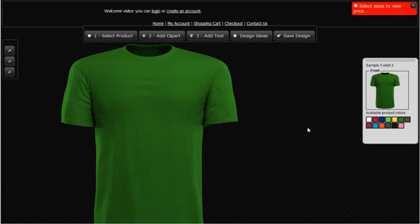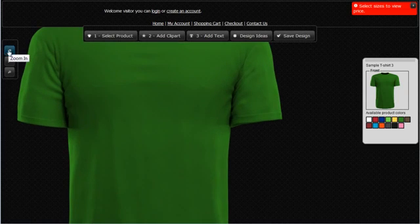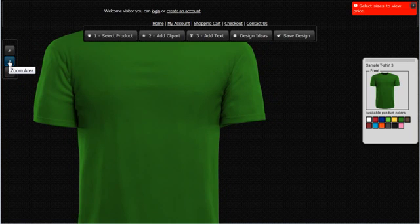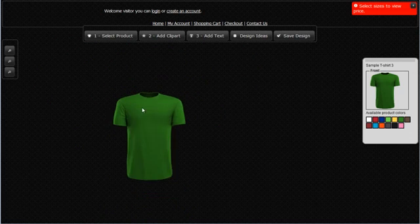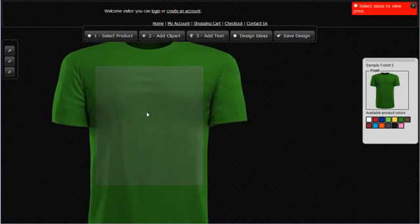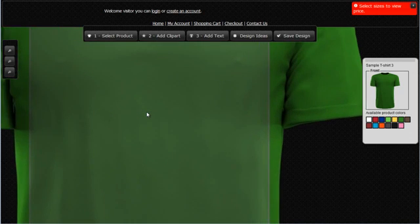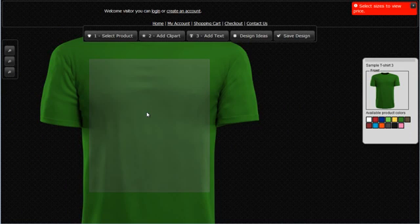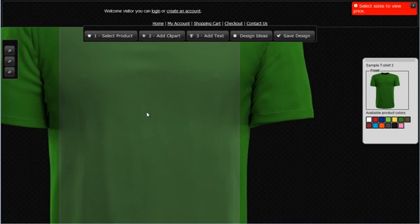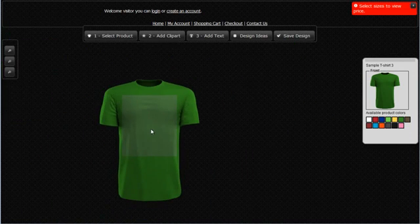Let's first start by taking a look at the workspace in the Design Studio. We can zoom in and zoom out on our designs with the zoom buttons. We can also scroll the mouse wheel to zoom out or zoom in on our design, which enables us to get a really good idea of what our finished design will look like on our apparel or other products.